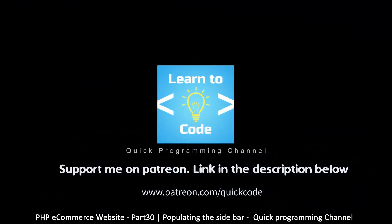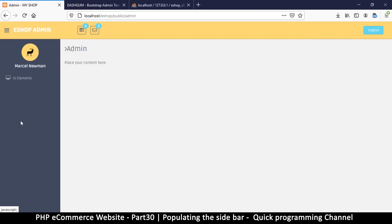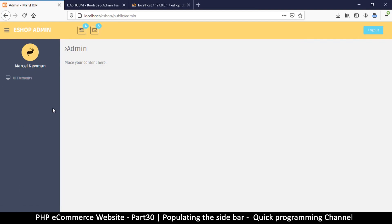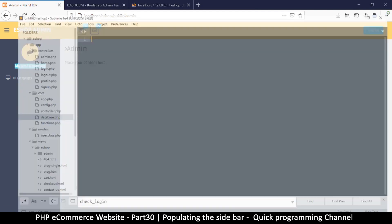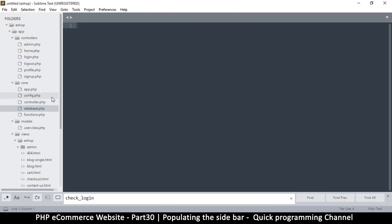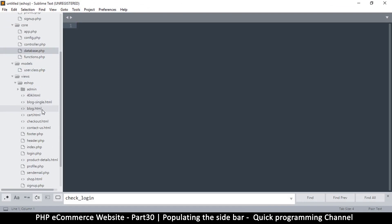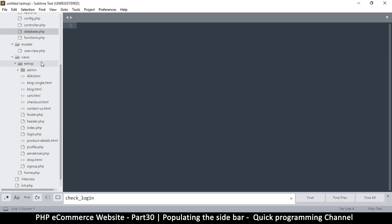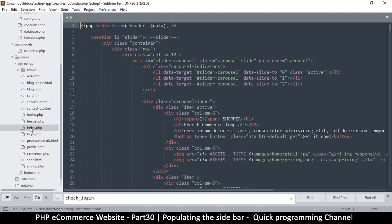Let's populate this section to show exactly what we want. First, let's put the name of the current user there, which is an easy thing to do. Let's go back to our text editor and go to views, eshop admin, then the index page.